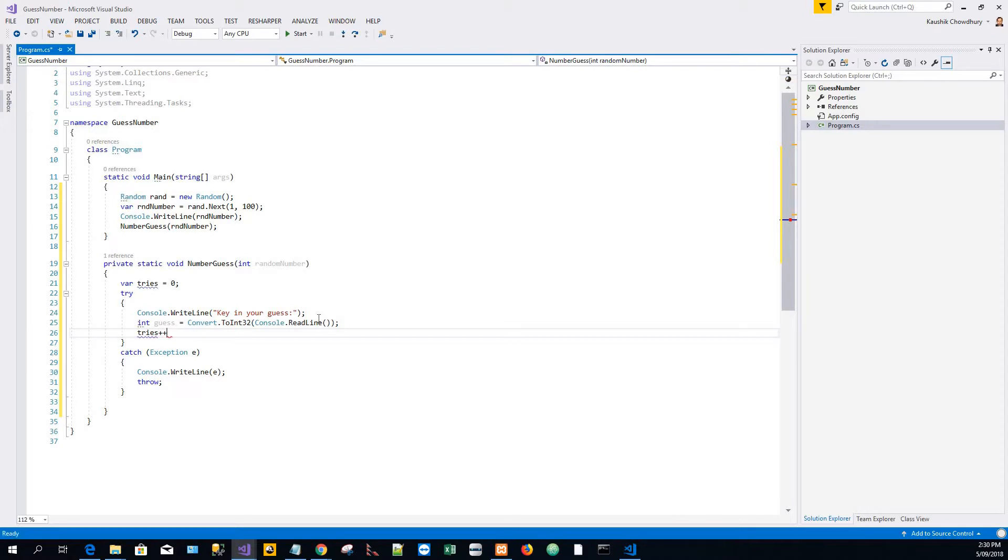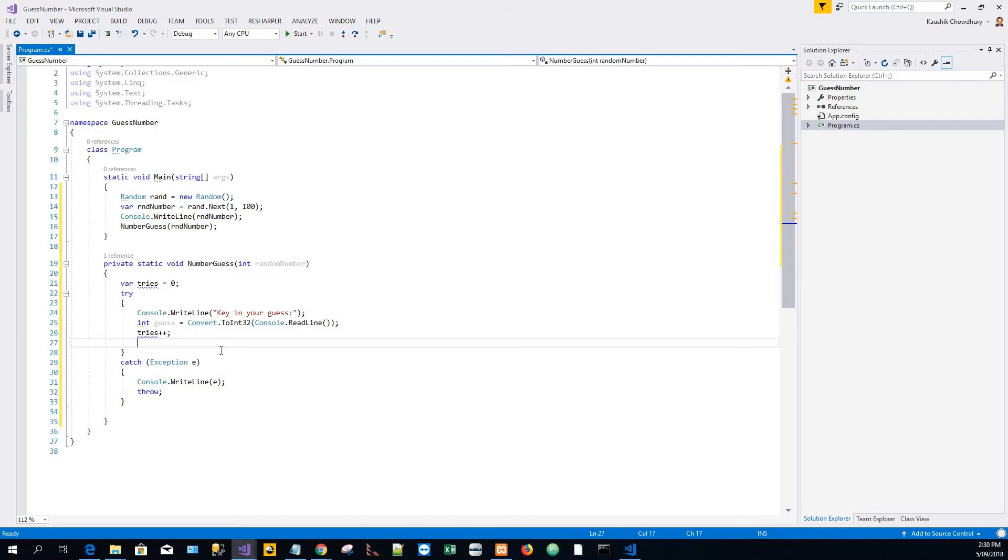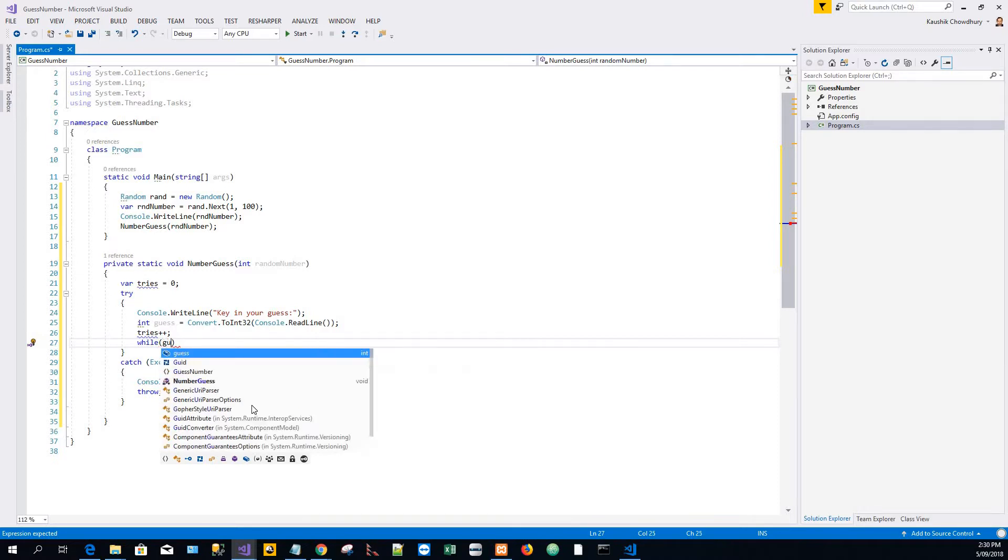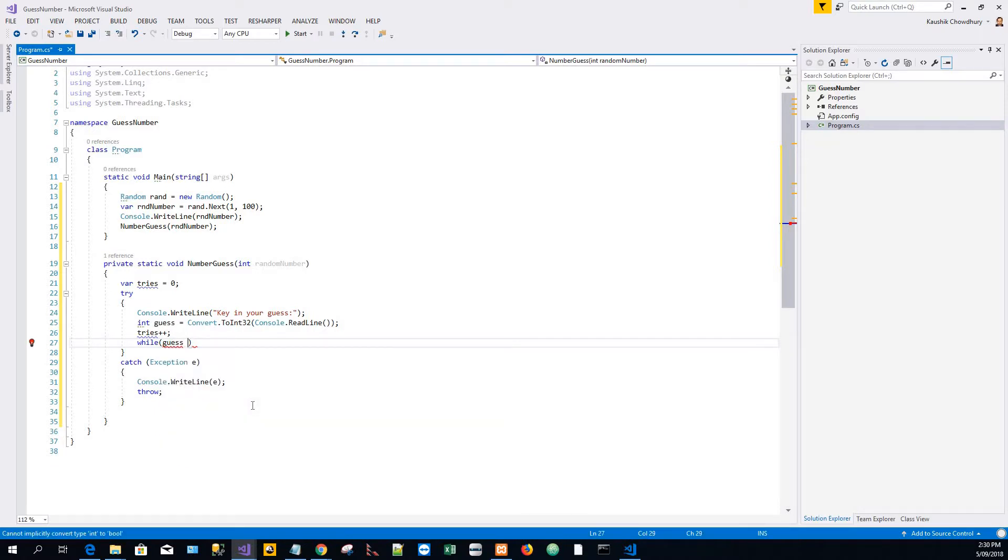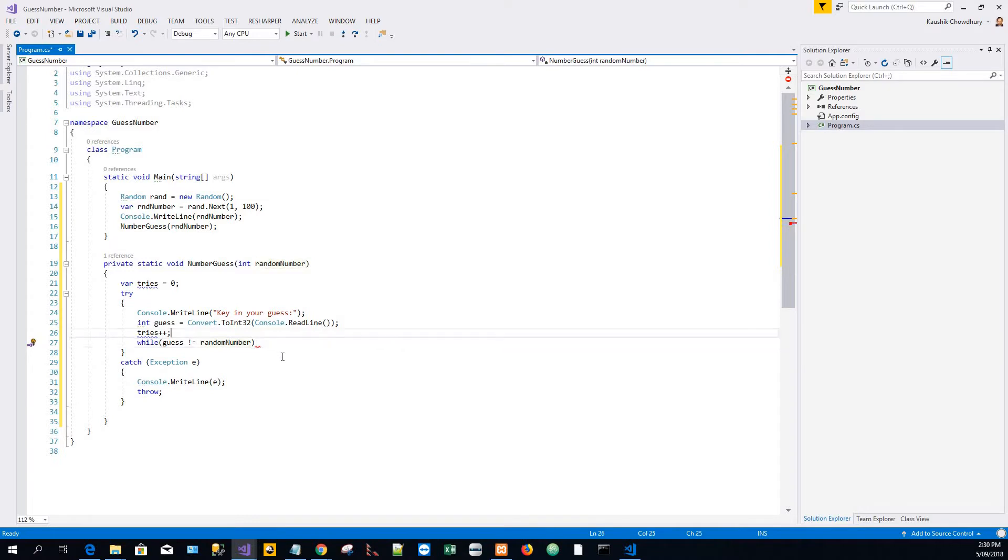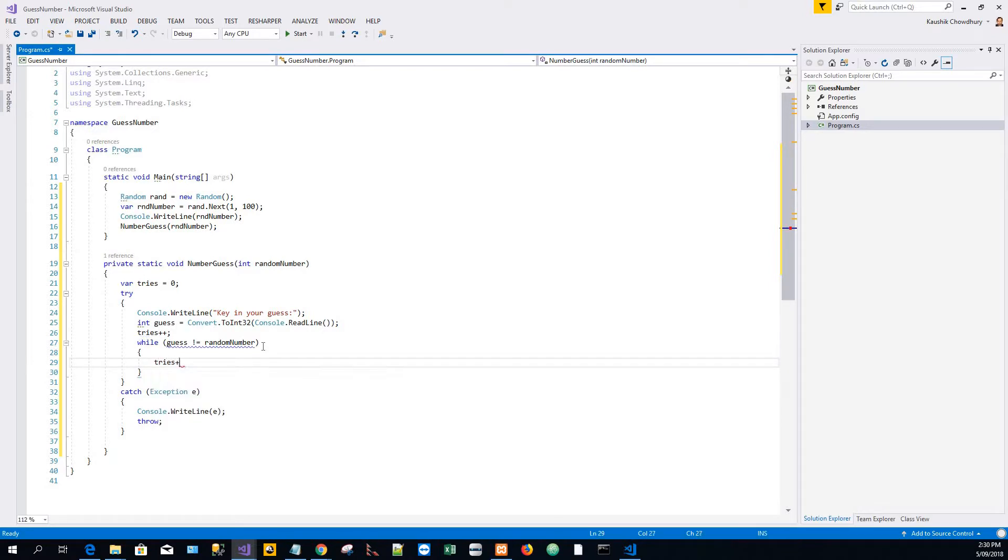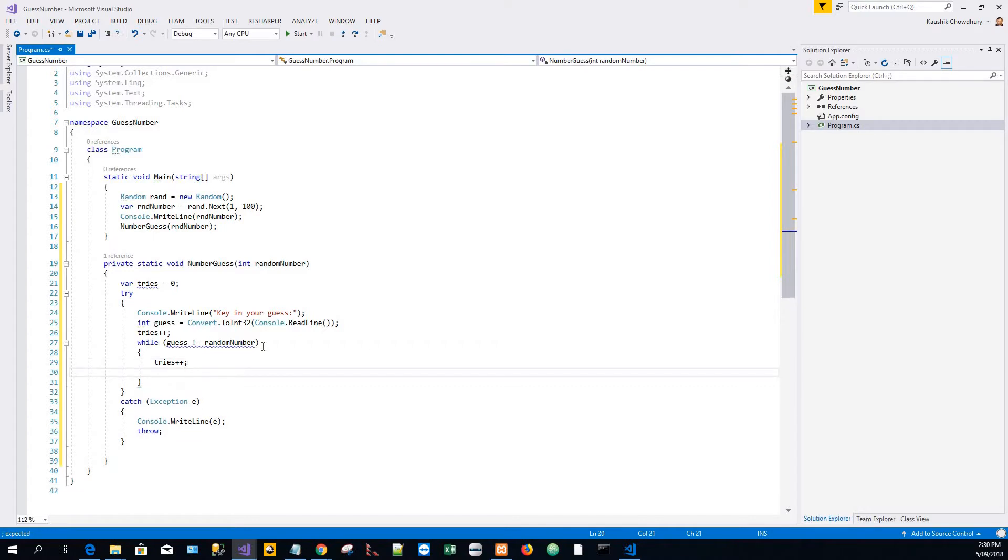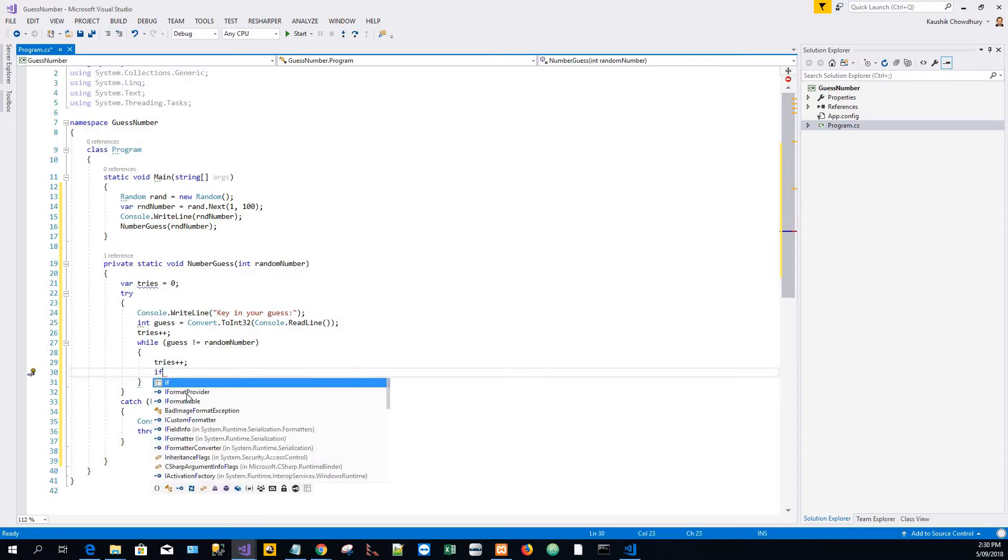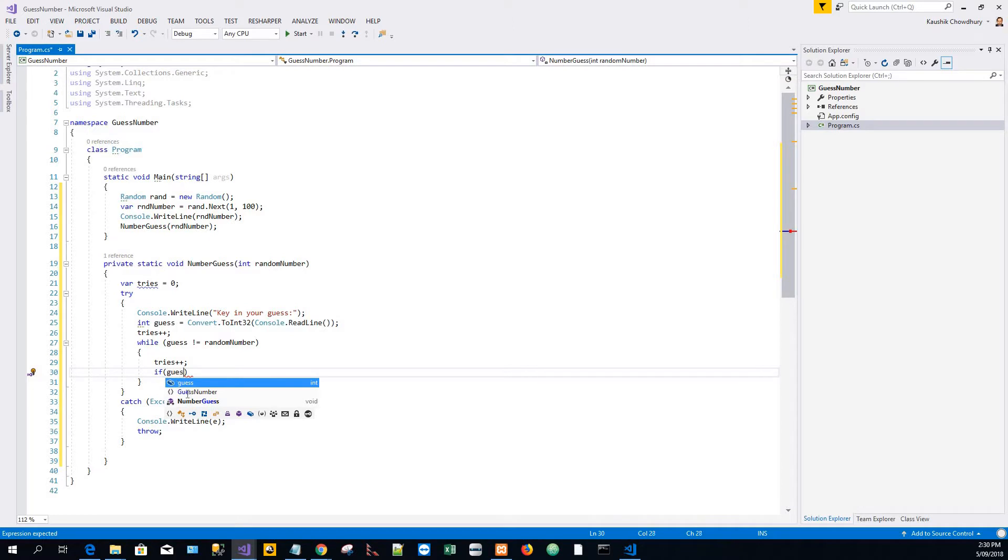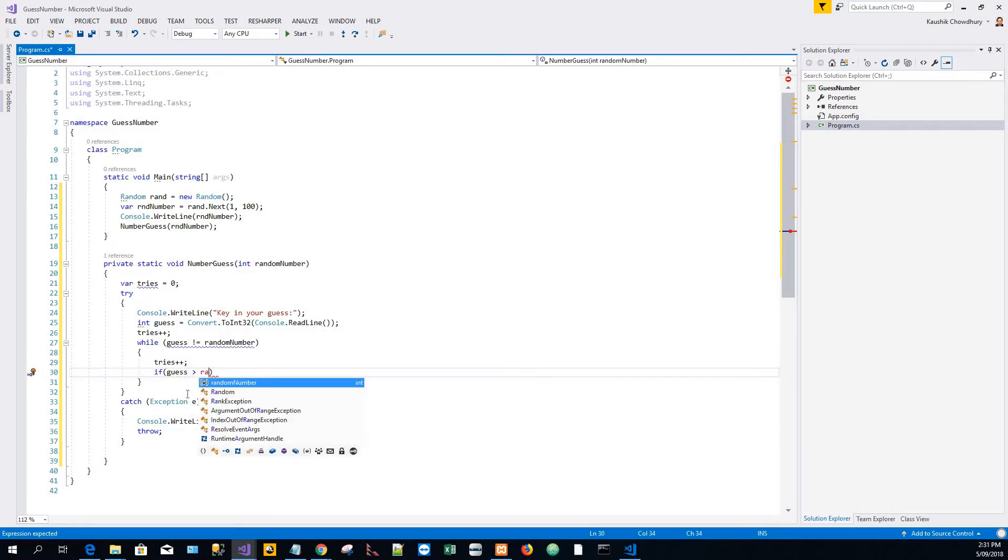Now comes the fun part. The condition is: while the guess is not equal to the random number, do this in an iterative loop. While guess not equal to random number, first increment tries. Then the conditional statement comes: if guess is greater than the random number, for example.